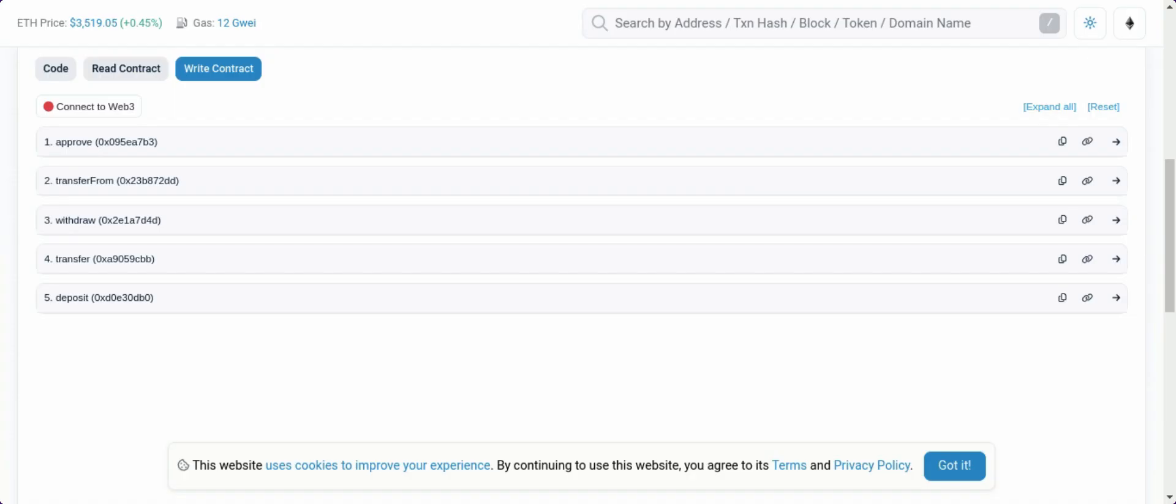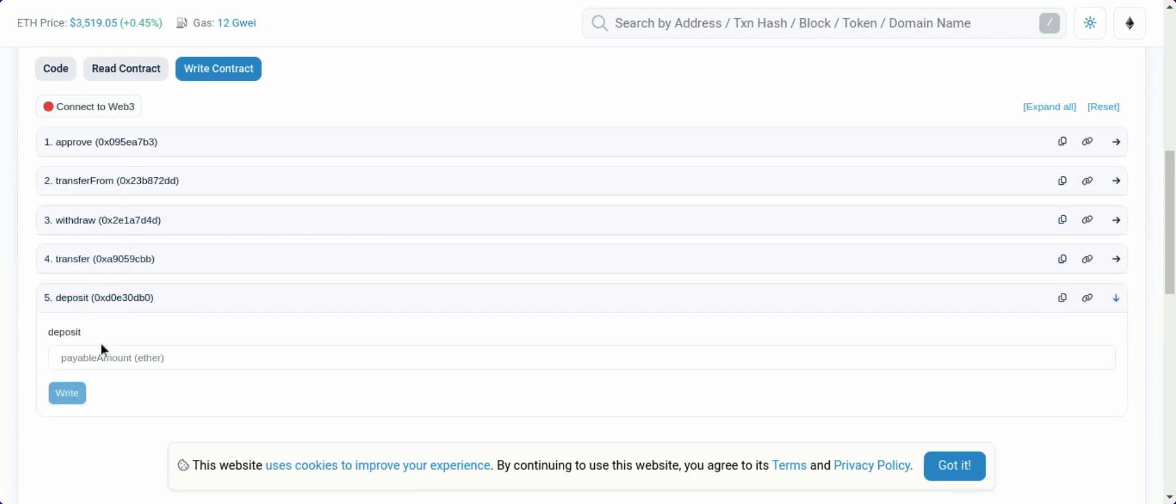Before performing any swap, you need to have a certain amount of wrapped Ethereum in your wallet. For that, firstly you'll need to connect Web3 and then deposit a certain amount of your Ethereum. After that, you'll need to approve the Uniswap router address to perform the token trade on your behalf.